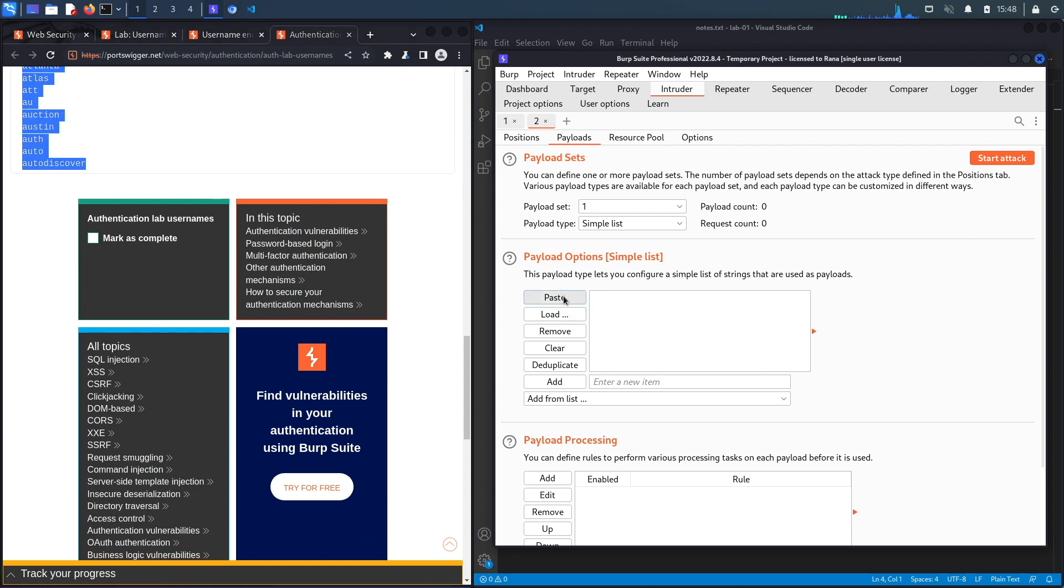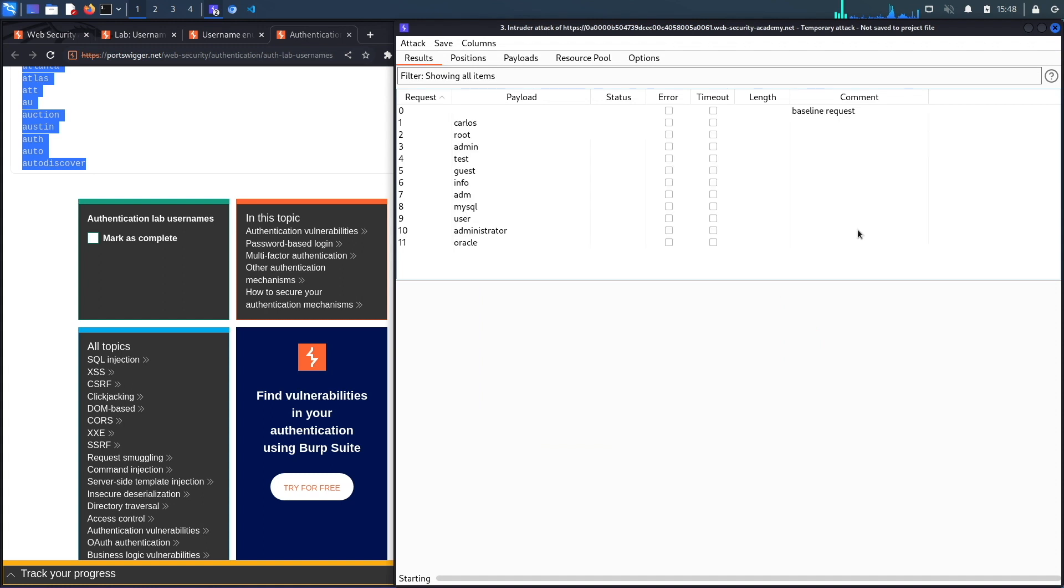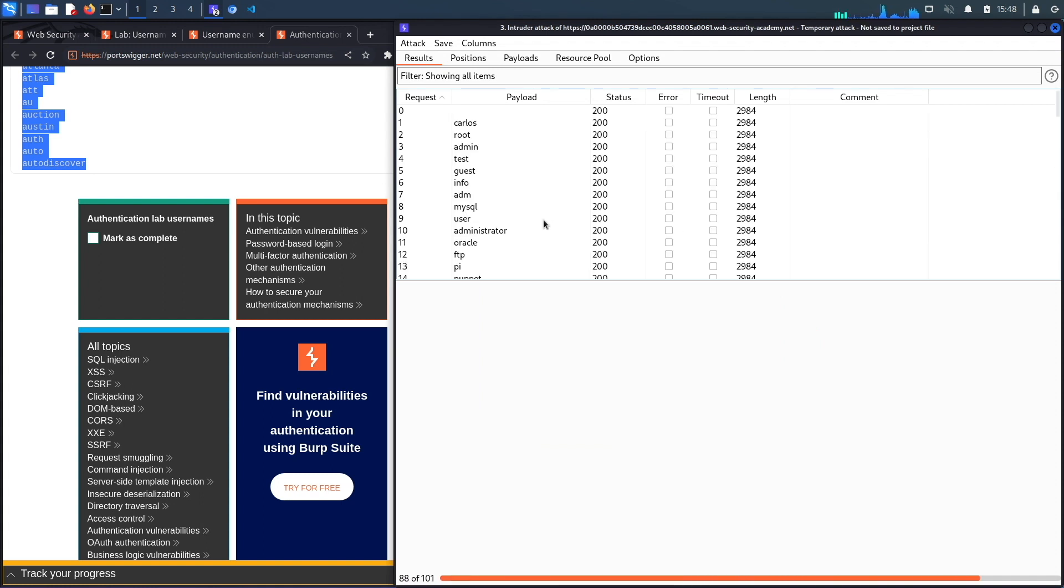Then go to the exercise and get the candidate usernames. Let's copy this, paste it in here, and then click on Start Attack.